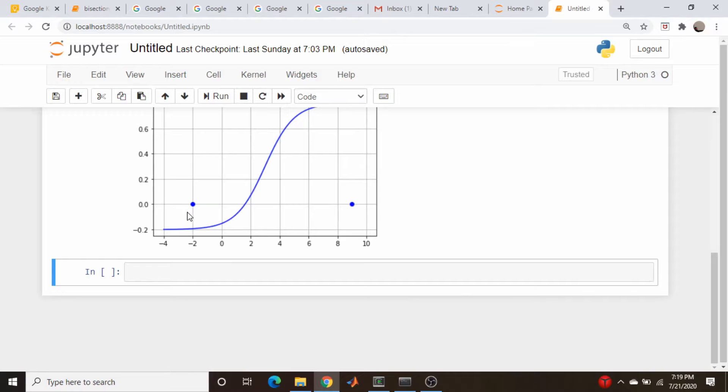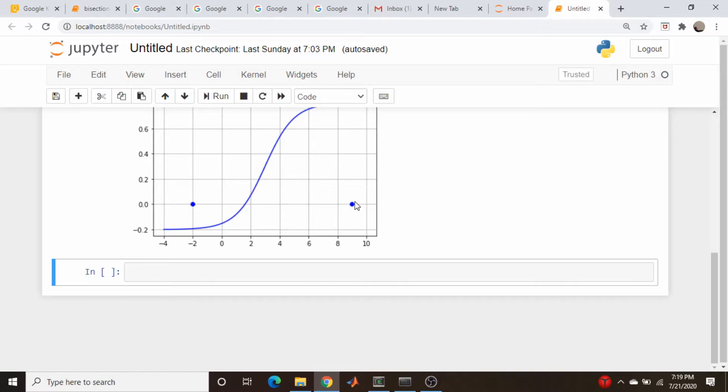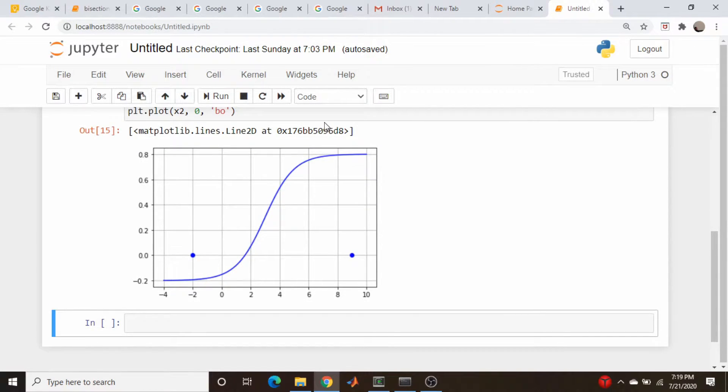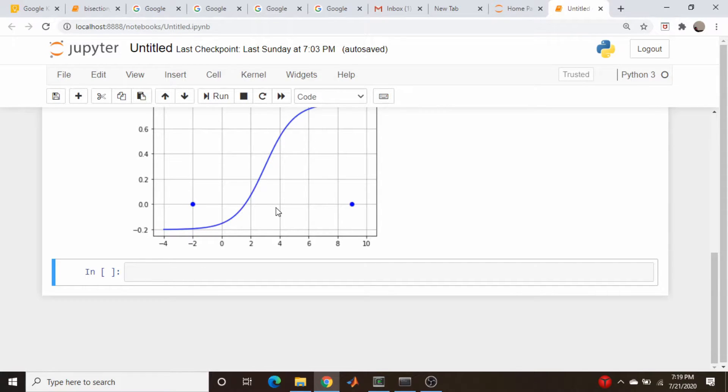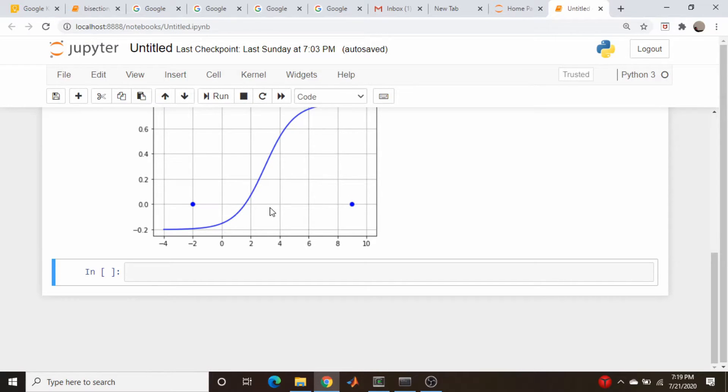If we evaluate this function at x1, this is a negative number here, and since this is bracketing, if we evaluate x2, this is a positive number. So what we're going to do is take the mean of these two, take half the distance between these two, which is why it's called the bisection method, and we will look at the sign of that number.